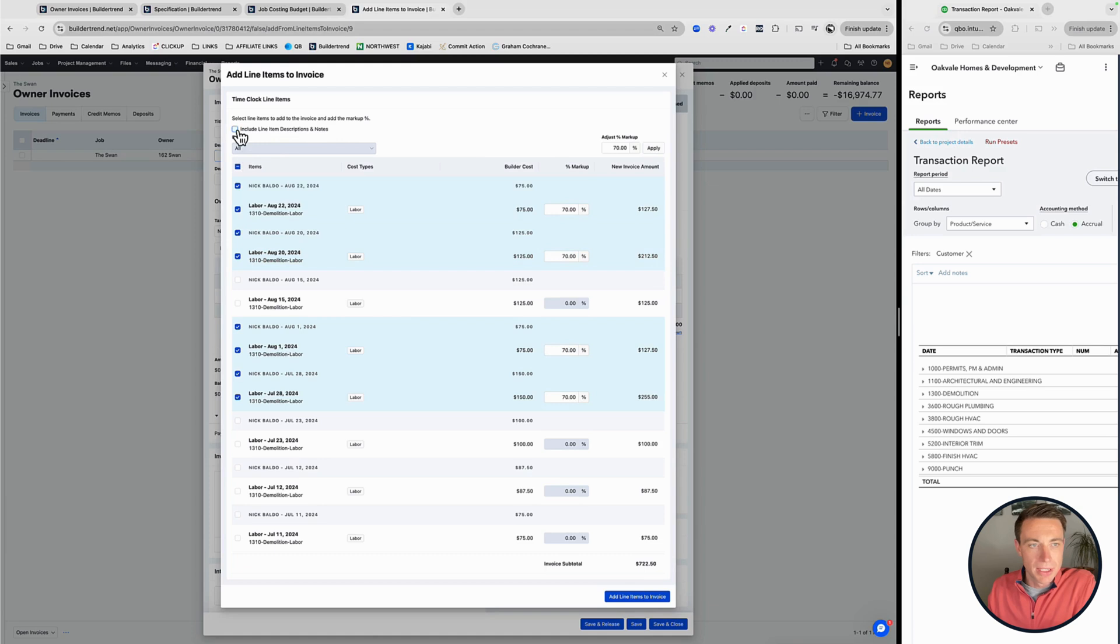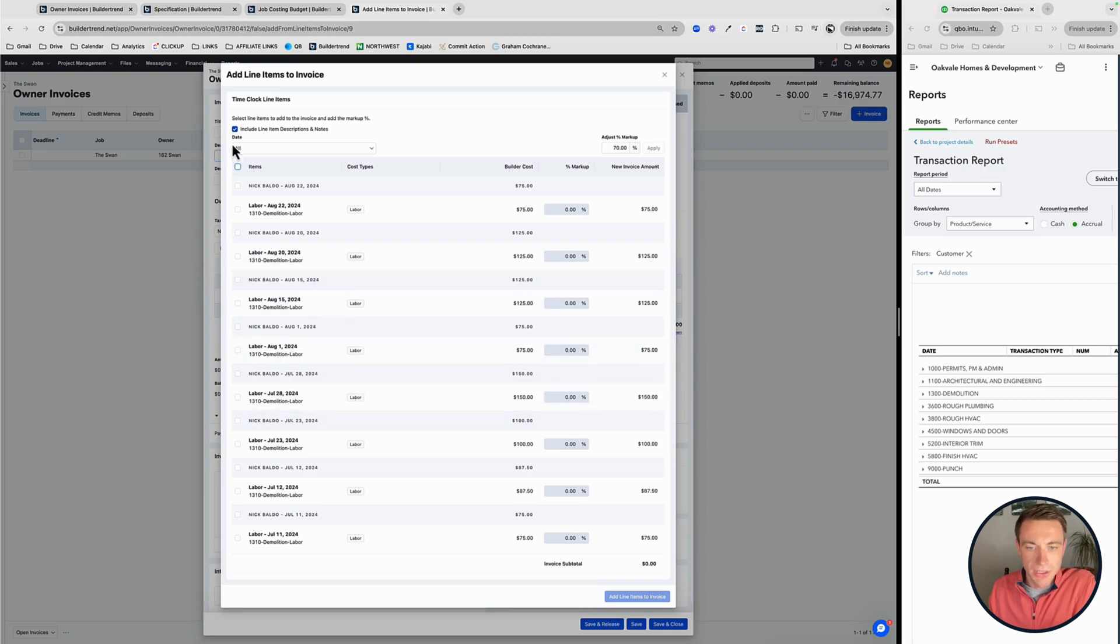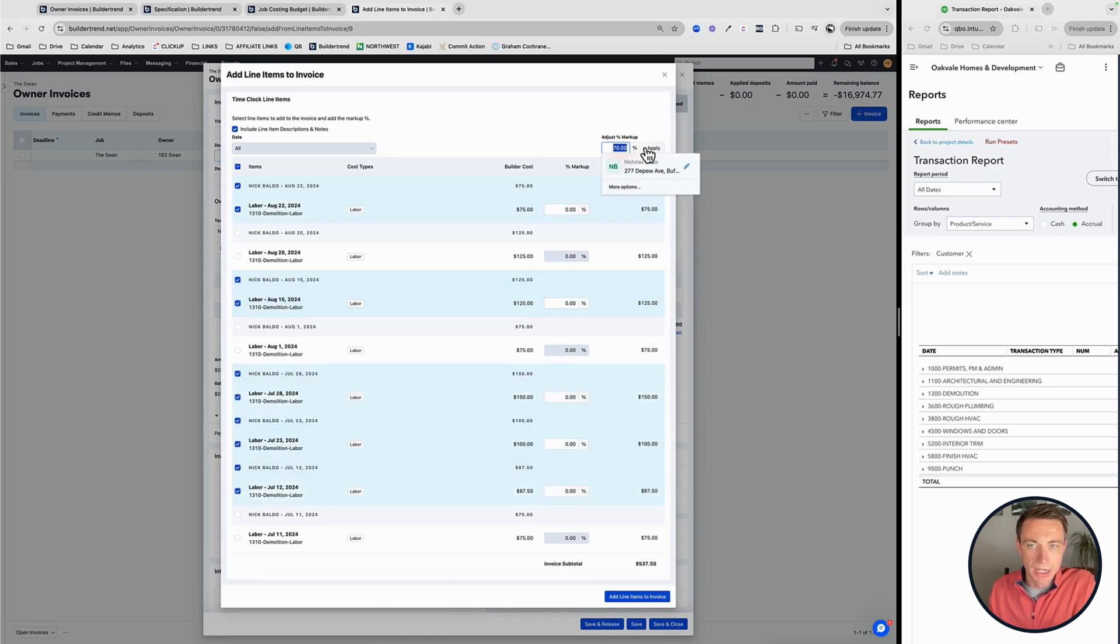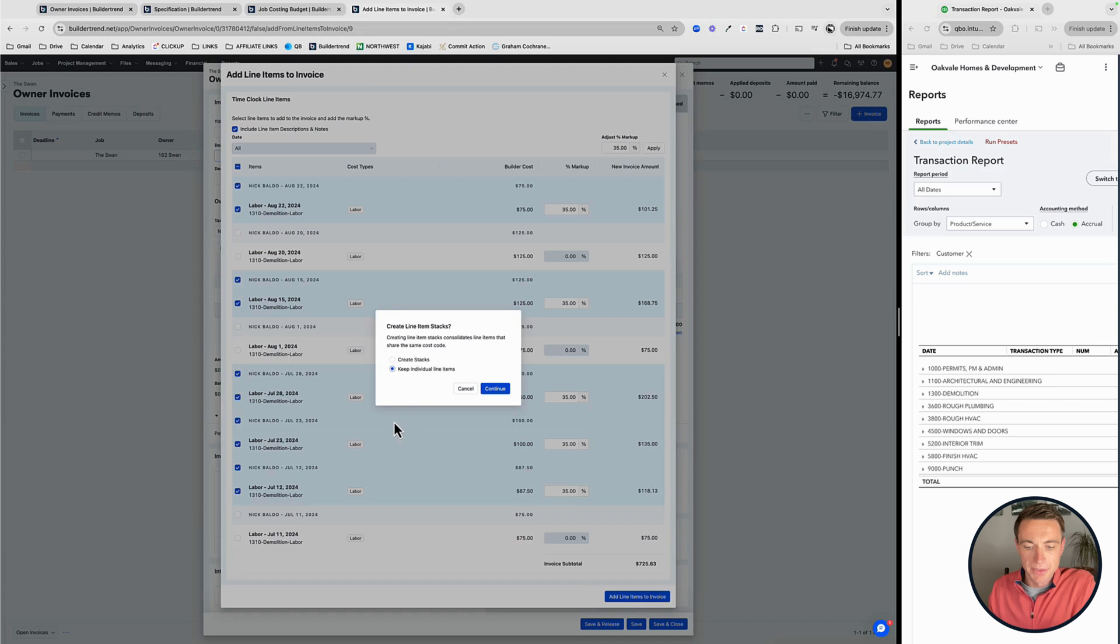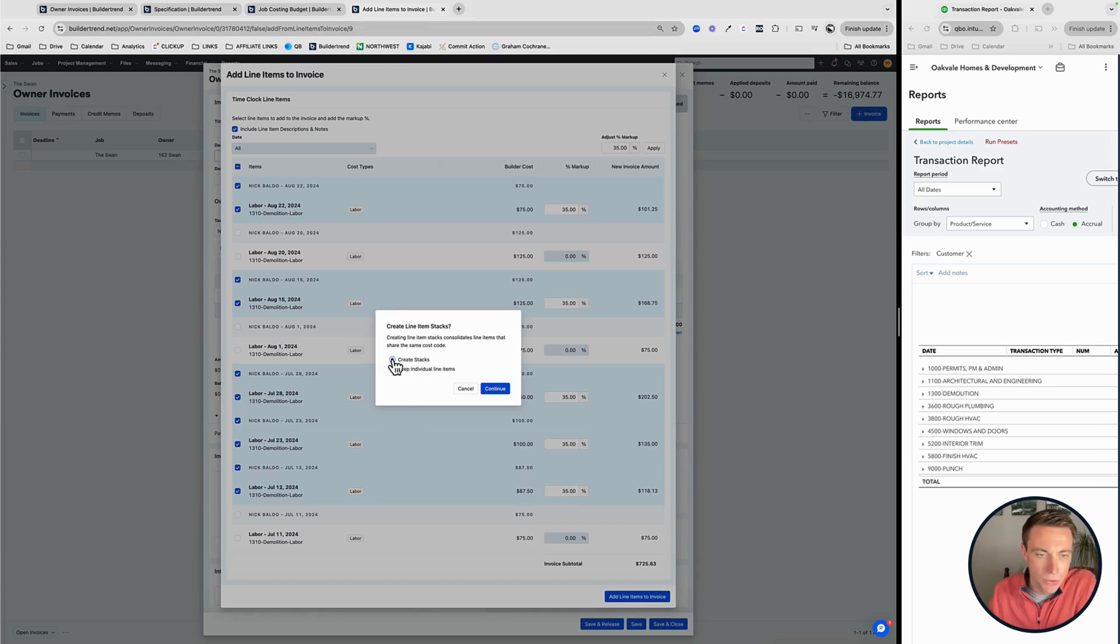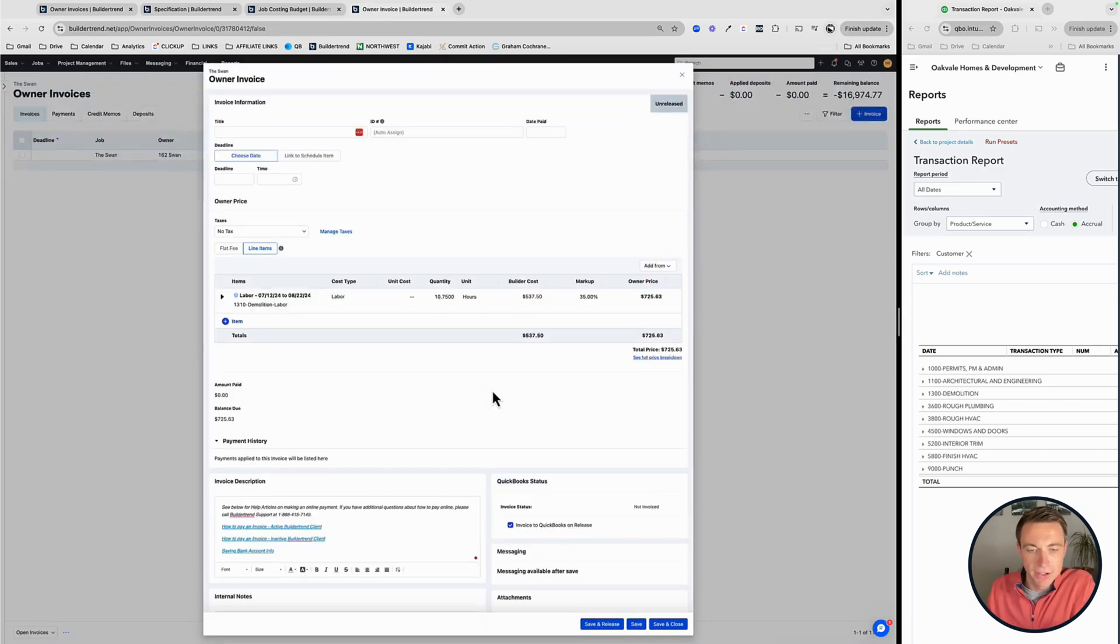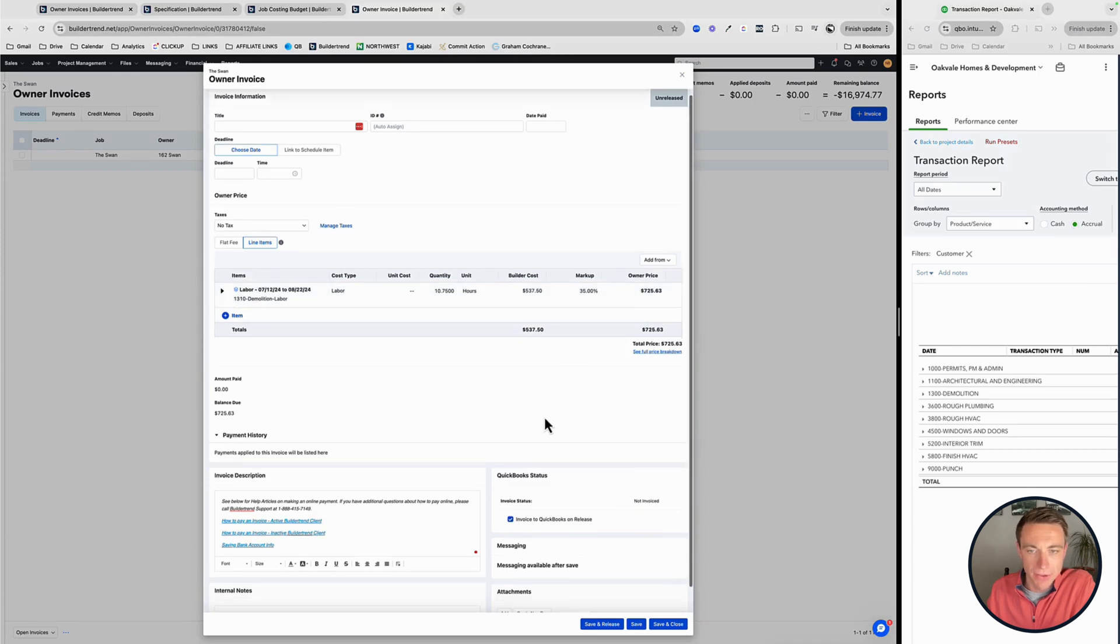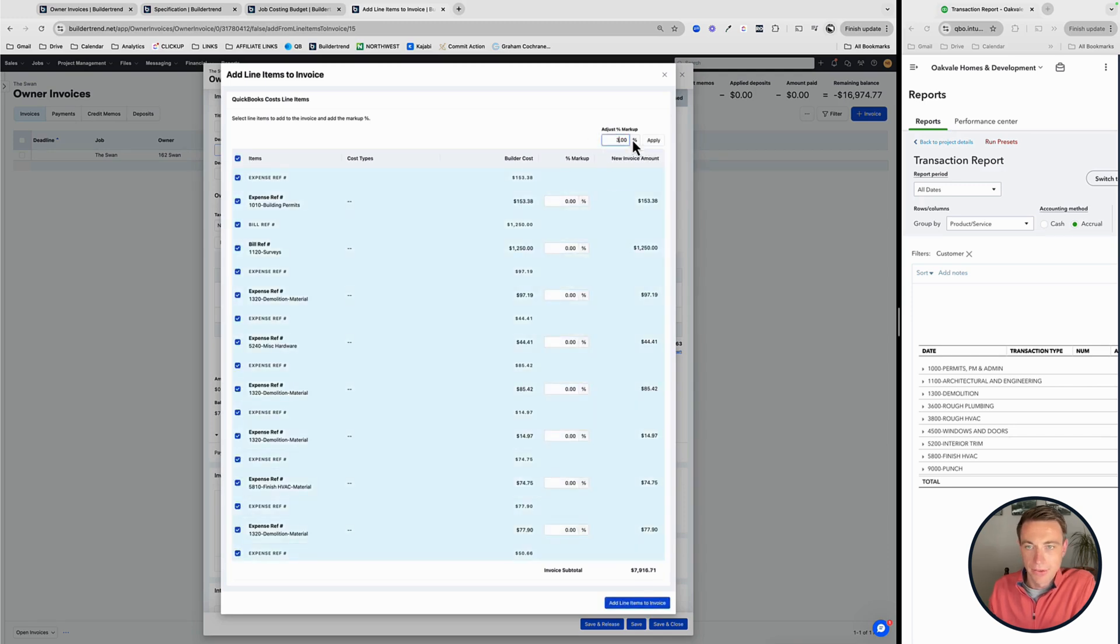And then the other ones that didn't get that percentage, we can do at a different rate. So if you have different resources at different markups, you can do different ones for them as well. Then you can add those line items to the invoice. And I like to do this, keep individual lineups or create stacks. This is a cool way for everything. I have a lot of demo labor in there. Instead of doing an individual line for each, it's going to use one line per cost code, which is really, really useful. And again, this one's got some QuickBooks costs. So I'll bring those in as well with a 35% markup.